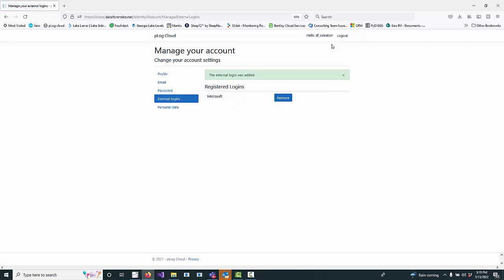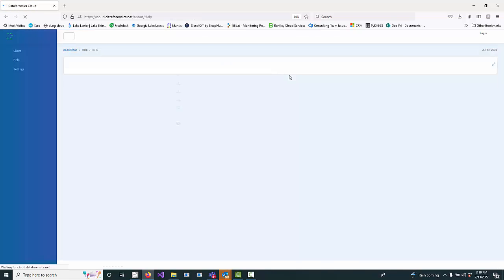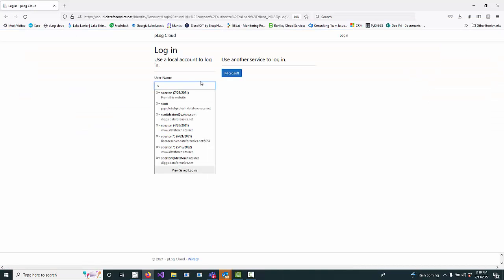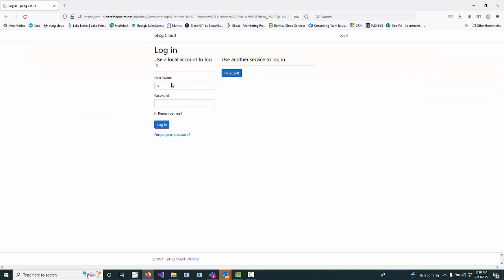So once I've done that, I can now log back into the cloud website. Let me log out first. I can now log in. Instead of using the traditional one, I can use my Microsoft one.